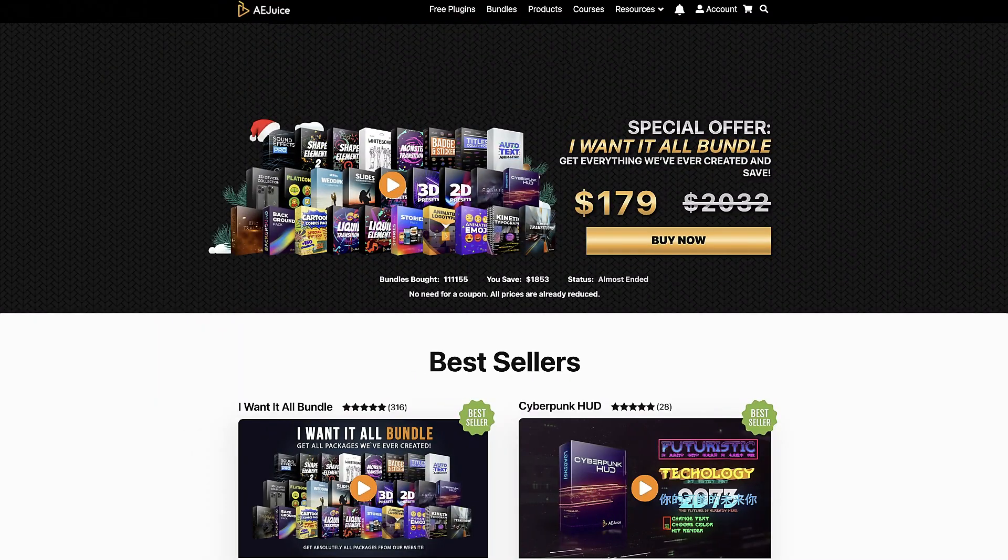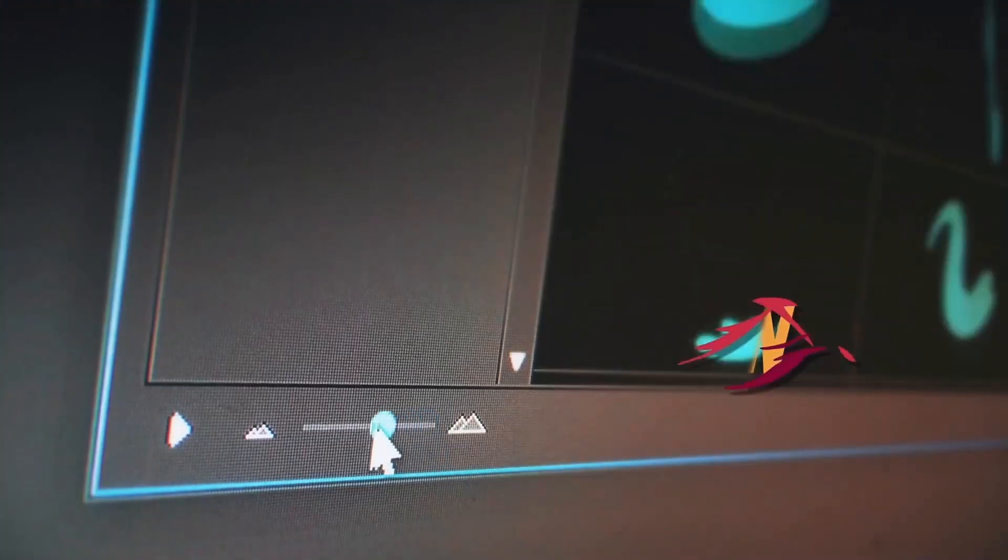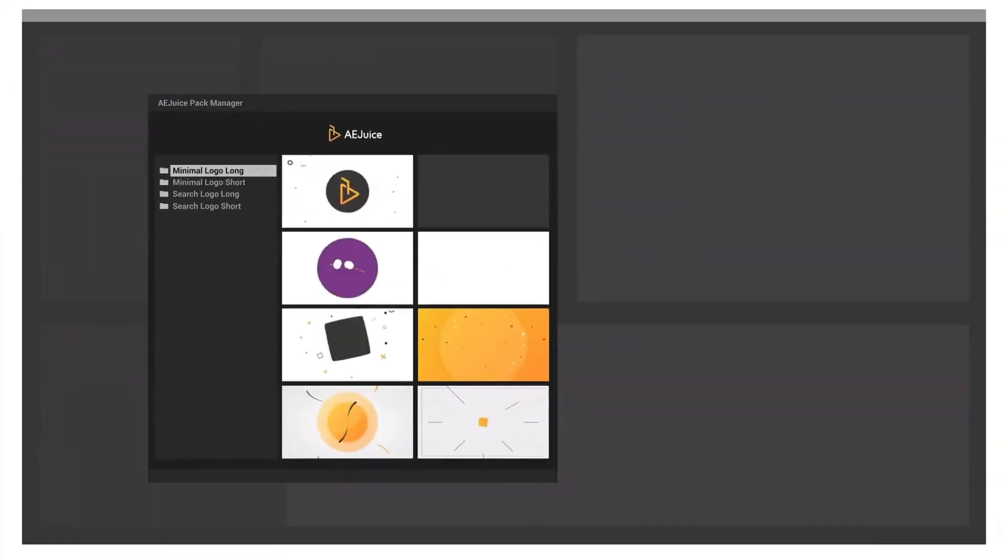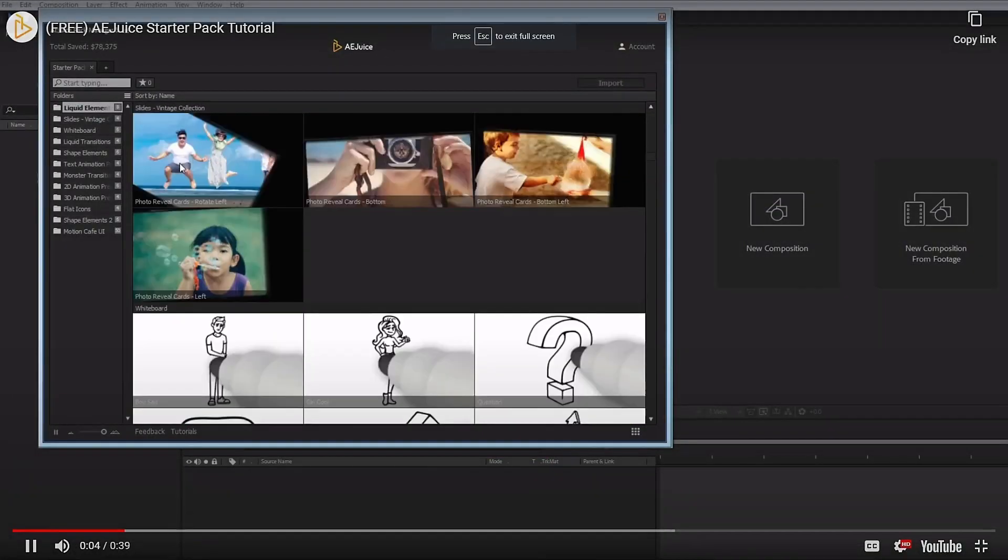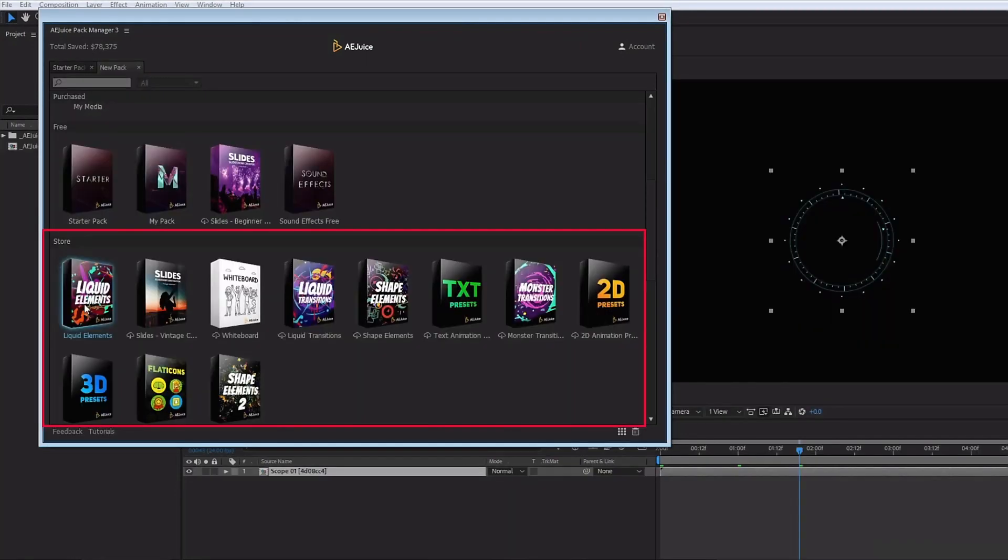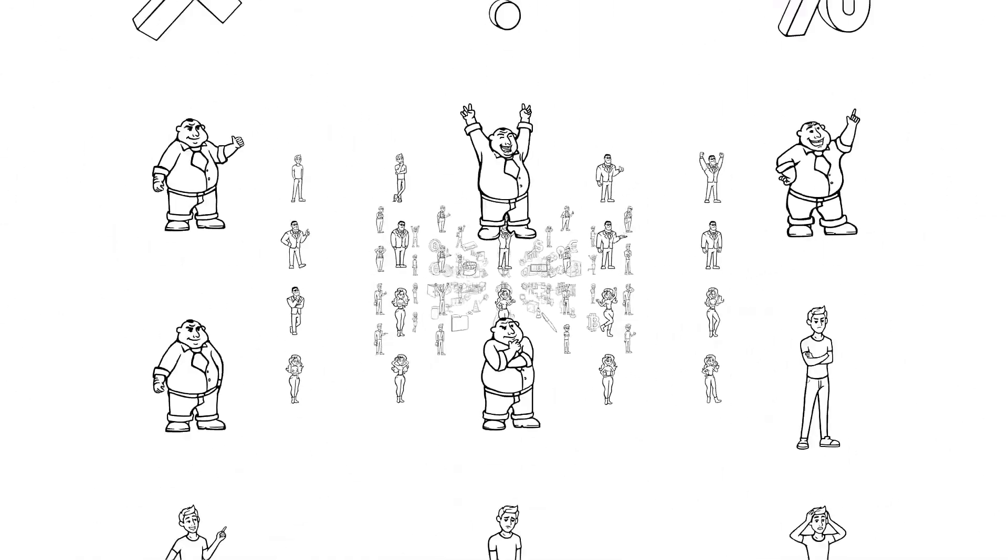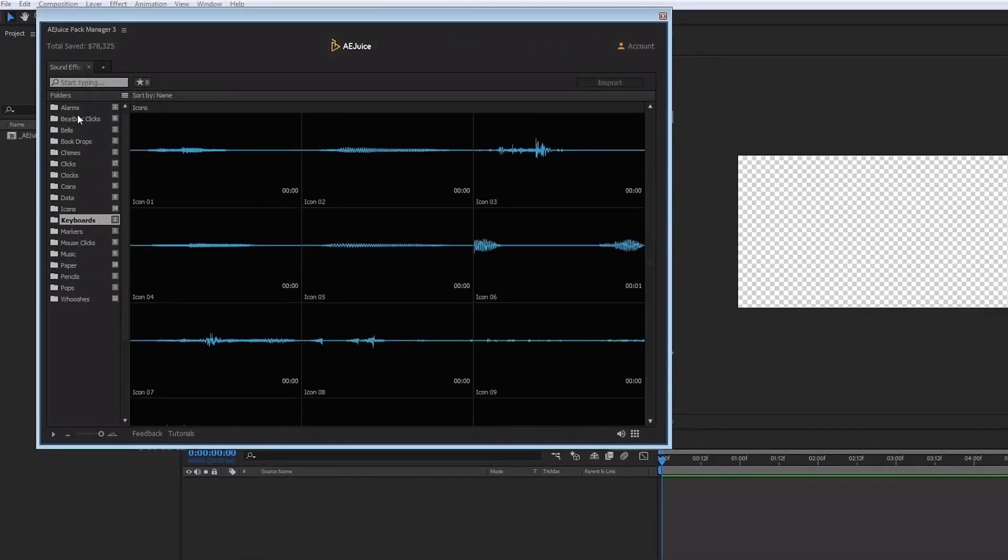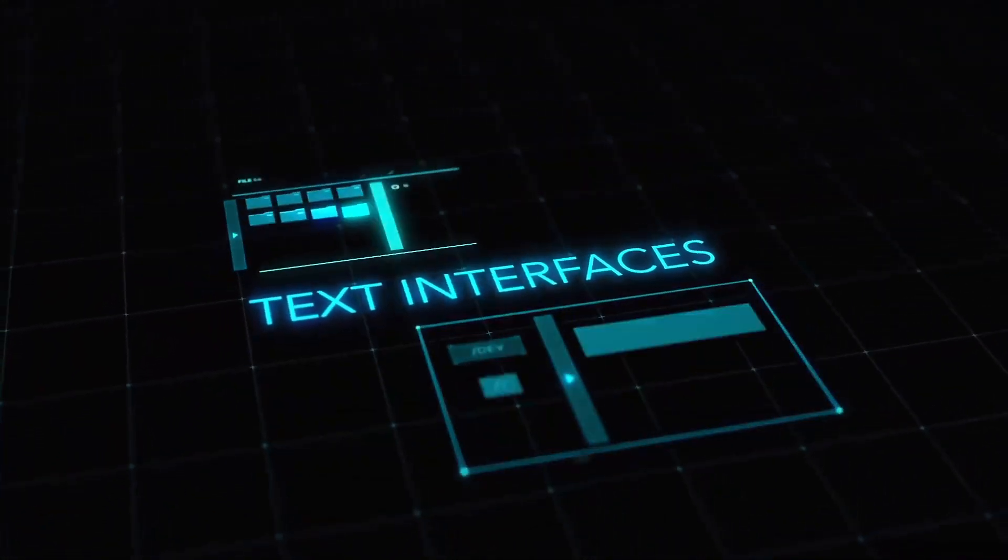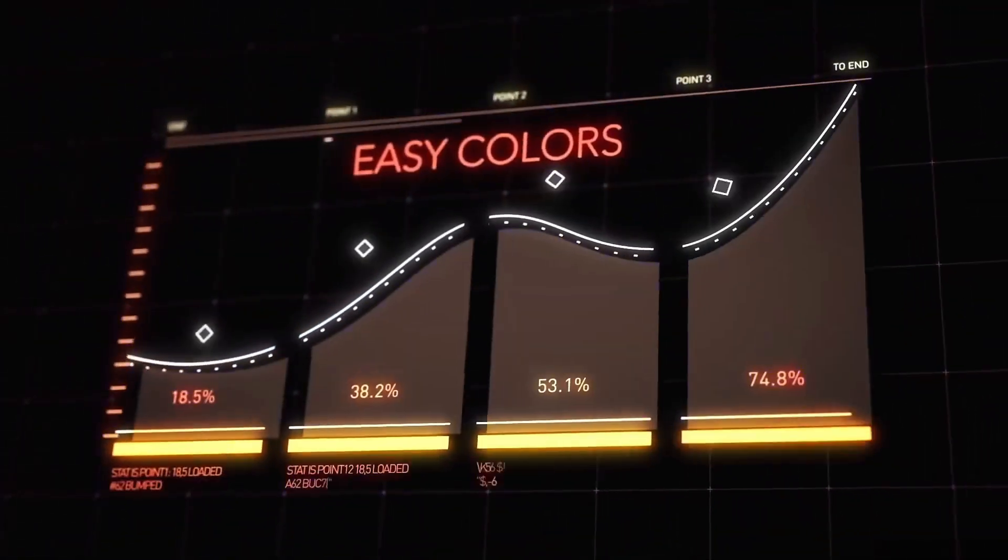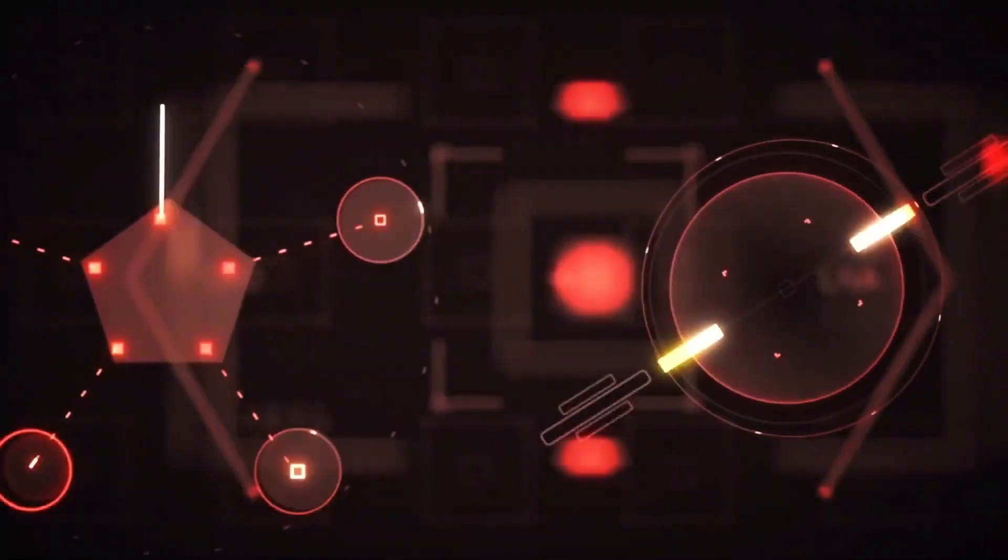I'd like to thank the good folks over at AEJuice for sponsoring this video. If you haven't checked them out at AEJuice.com I highly recommend you do just that right now. Get tons of free plugins from AEJuice that will save time while adding polish and professionalism to your projects. Get the AEJuice starter pack which contains over 100 assets for your projects including liquid and shape elements, liquid transitions, slides for your slideshows, text presets, flat icons, 2D and 3D assets and so much more. AEJuice also offers professionally produced sound effects absolutely free. Other free plugins include a HUD package that is super cool. These elements would literally take hours to create but with AEJuice you get them absolutely free and they can be dropped into your project with the click of a button.